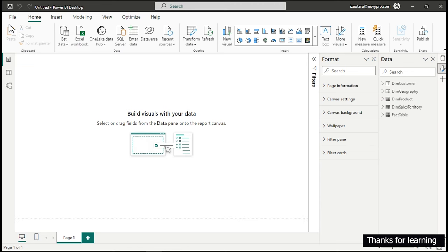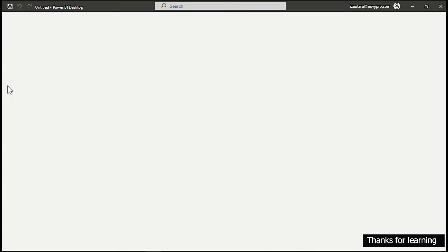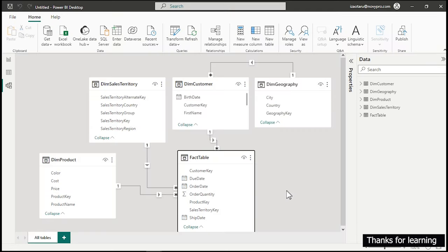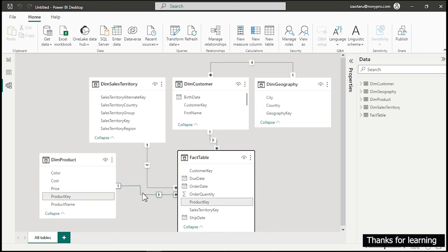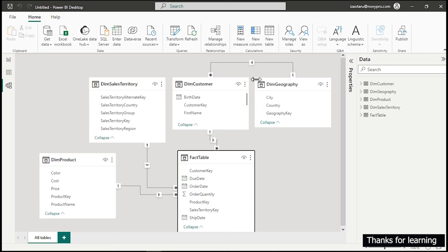We are now in Power BI Desktop. Let's first check our relationships by going to the Model view. The system automatically creates relationships for us, which is absolutely okay — no issues. It has everything mapped accordingly.